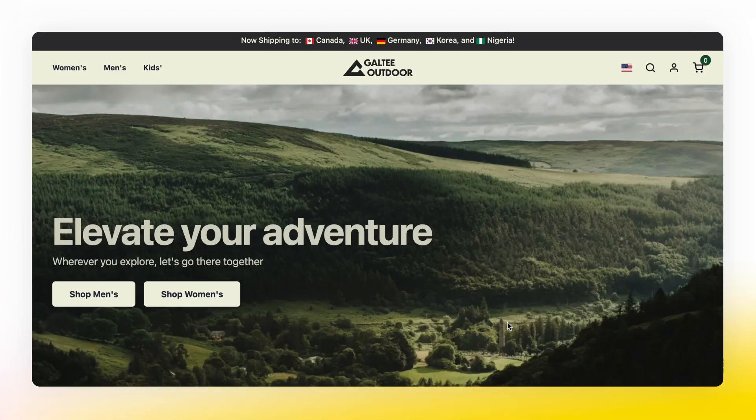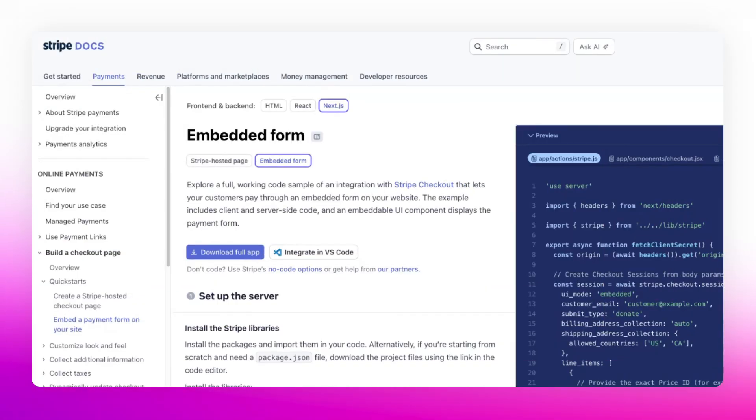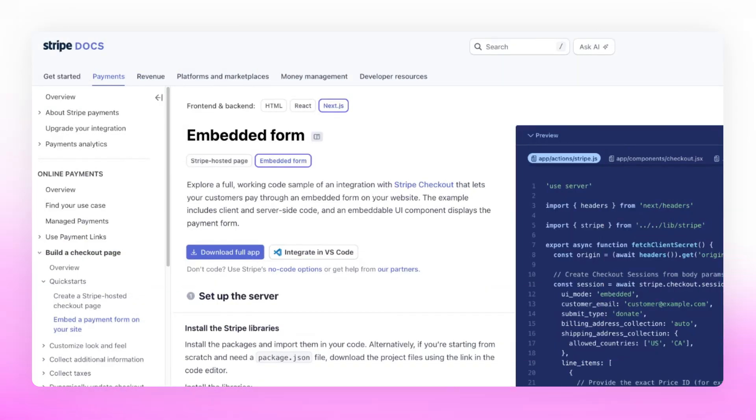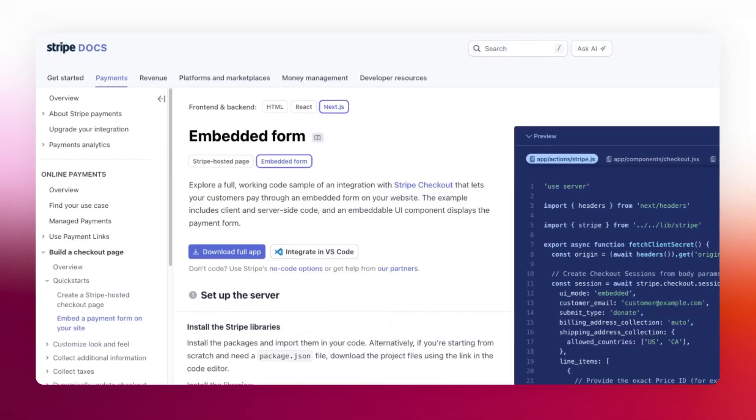For embedded checkout, which appears directly on your website, you'll use the Checkout Sessions API to also create an embedded form.